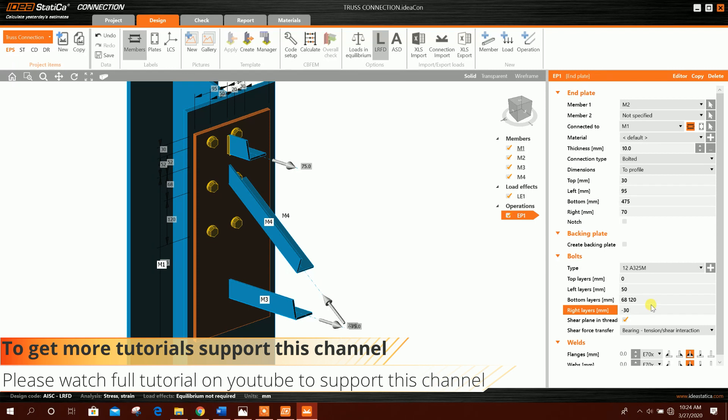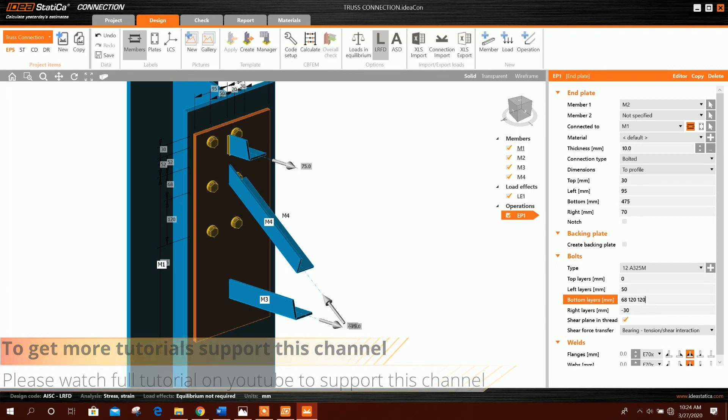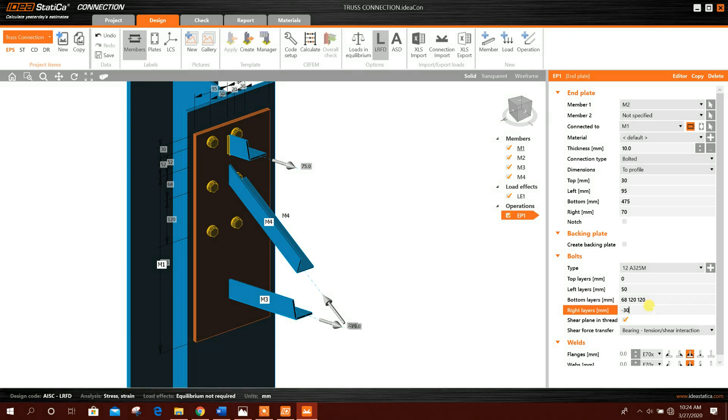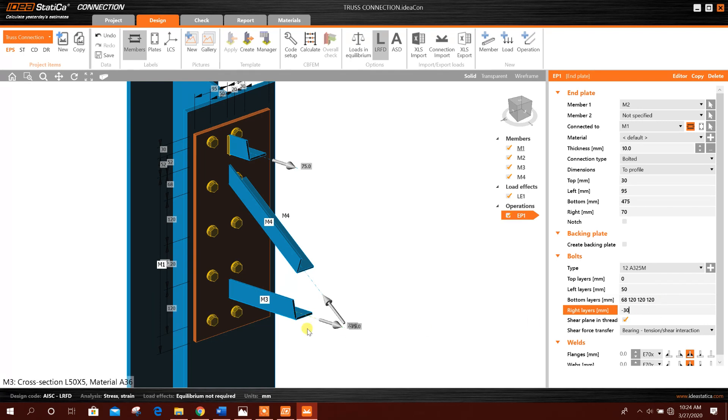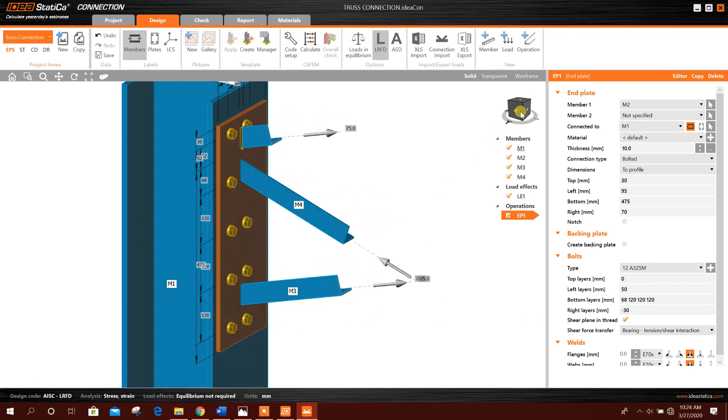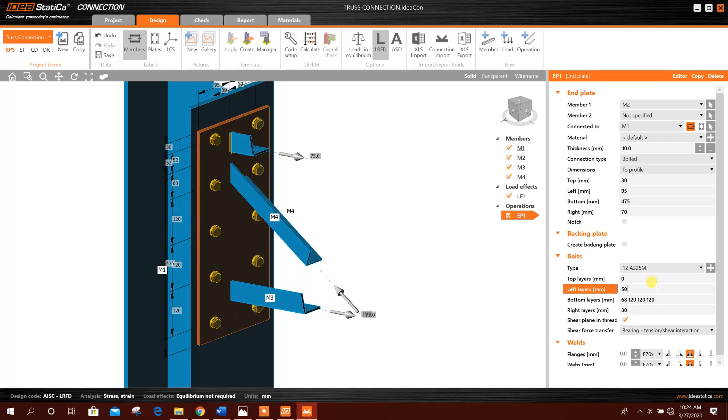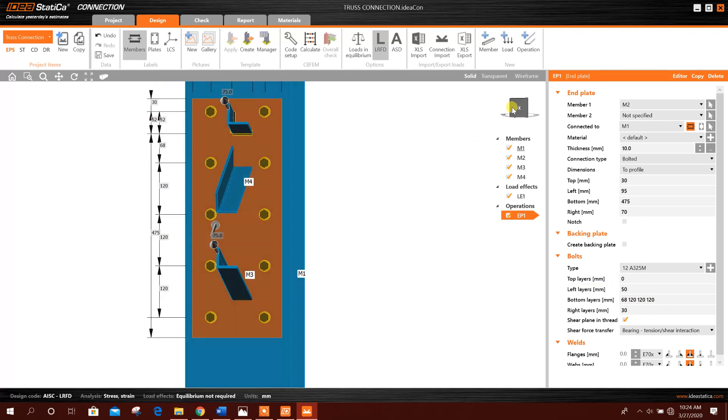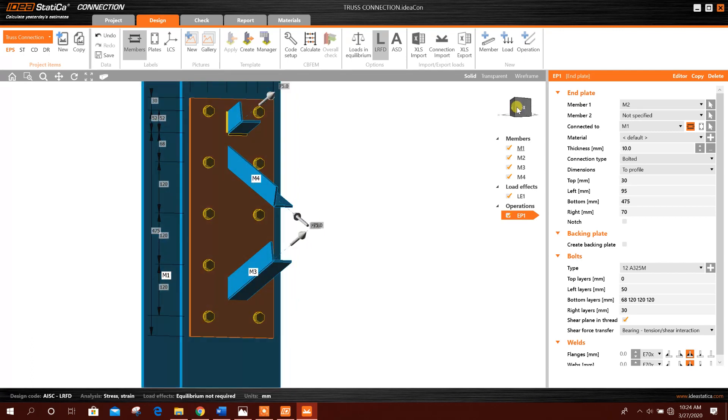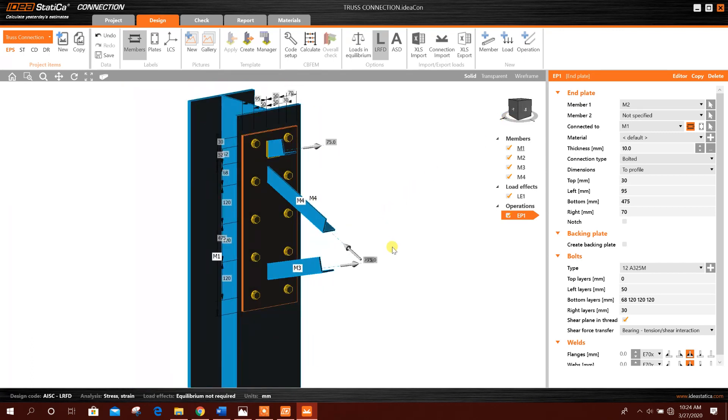120 like this, then another bolt row 120, another one 120. Okay, so this will be like this. Then right side layer, for example 30 millimeter. Now this is okay.